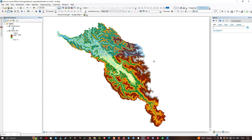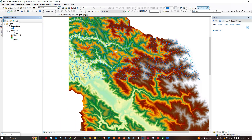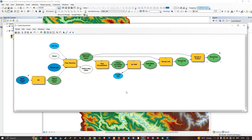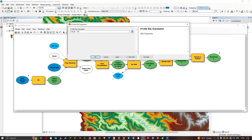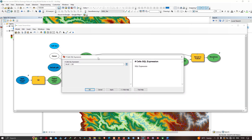This is our streamline — the drainage network that resulted from our model. Let me zoom in so you can see it more clearly. Now let me expand the Model Builder environment again and open the Set Null tool to check its parameters — the number of cells upstream.